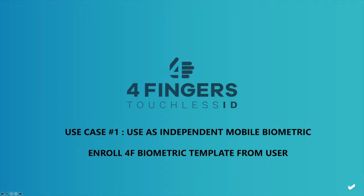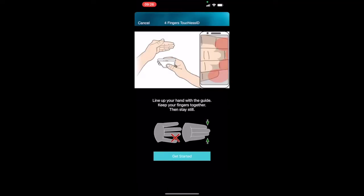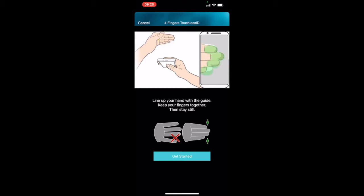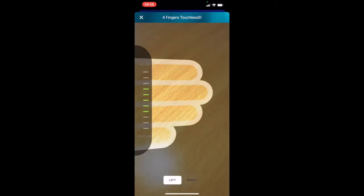First use case is we can use 4F as an independent biometric template using a mobile phone camera to take a picture of the user's hand.